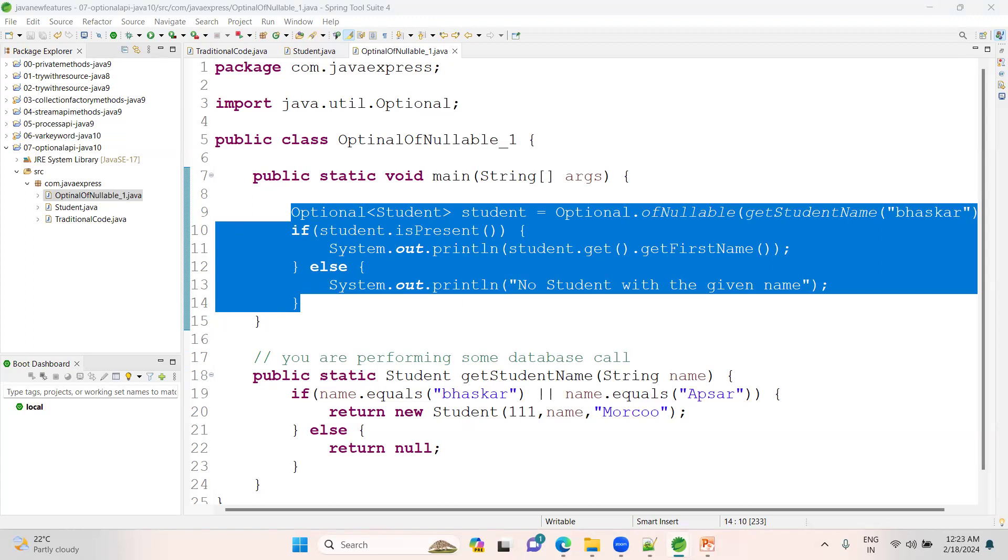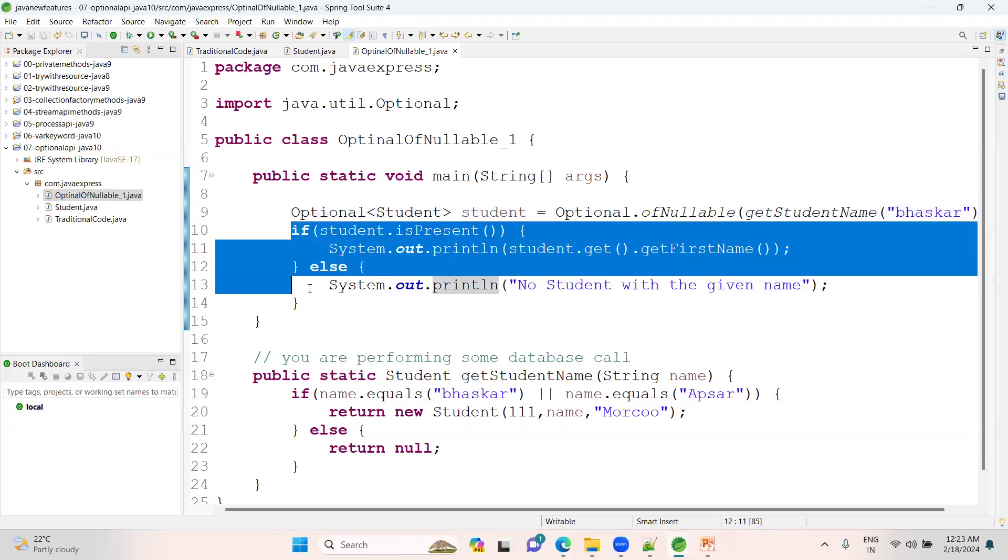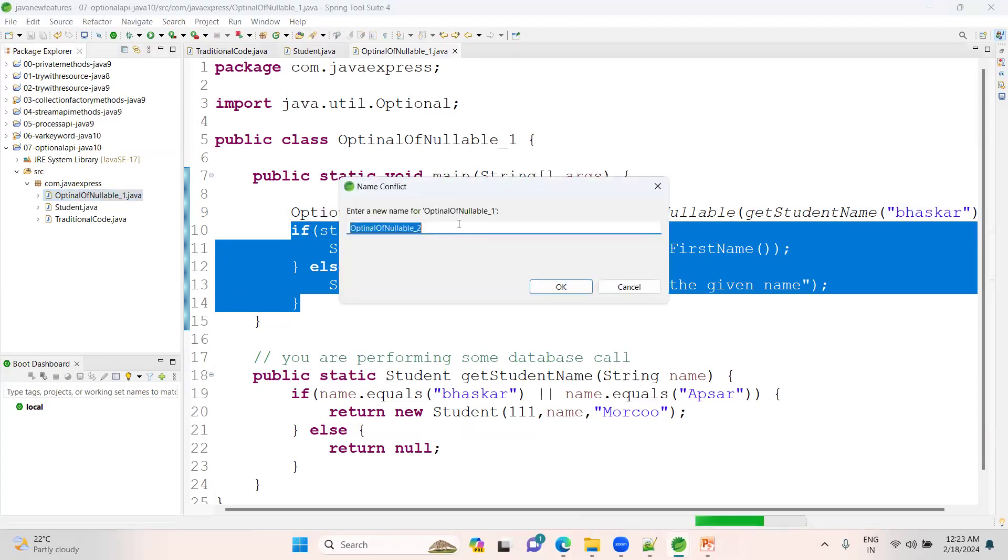Instead of that, I can avoid this piece of code. Let me do a different activity now. orElseThrow - even I can avoid this piece of code. Copy, paste. Optional orElseThrow demo.